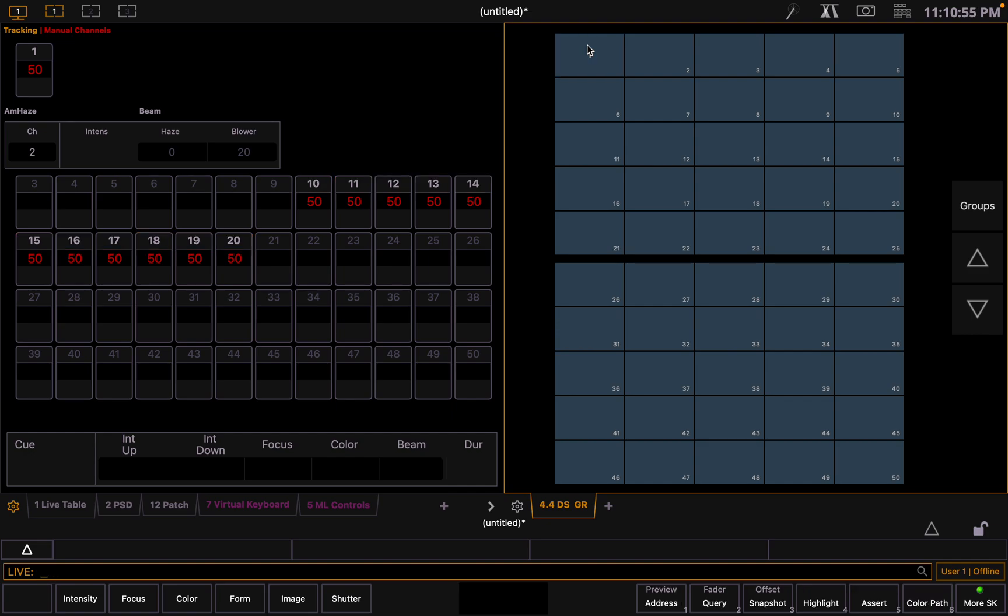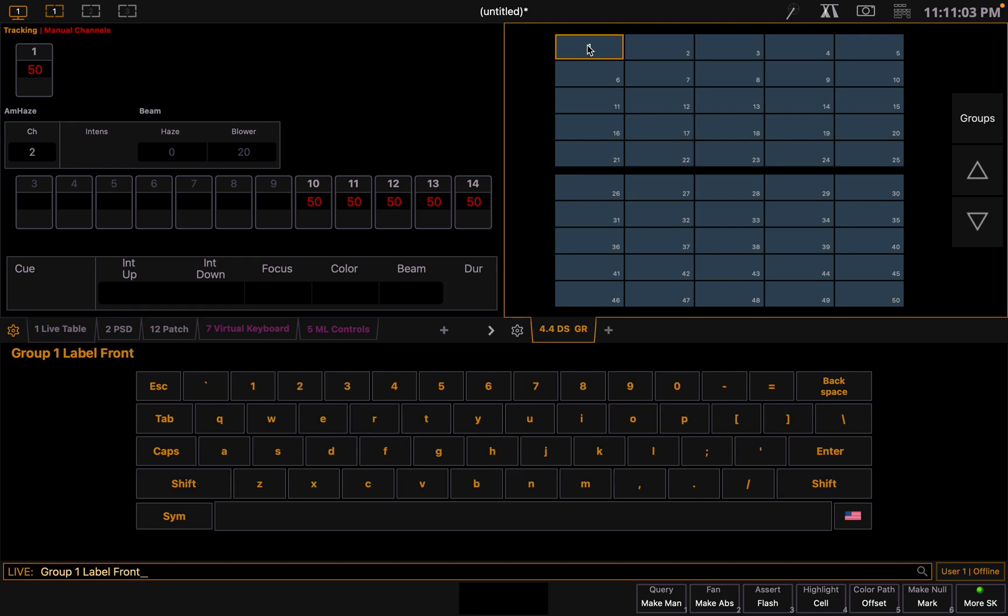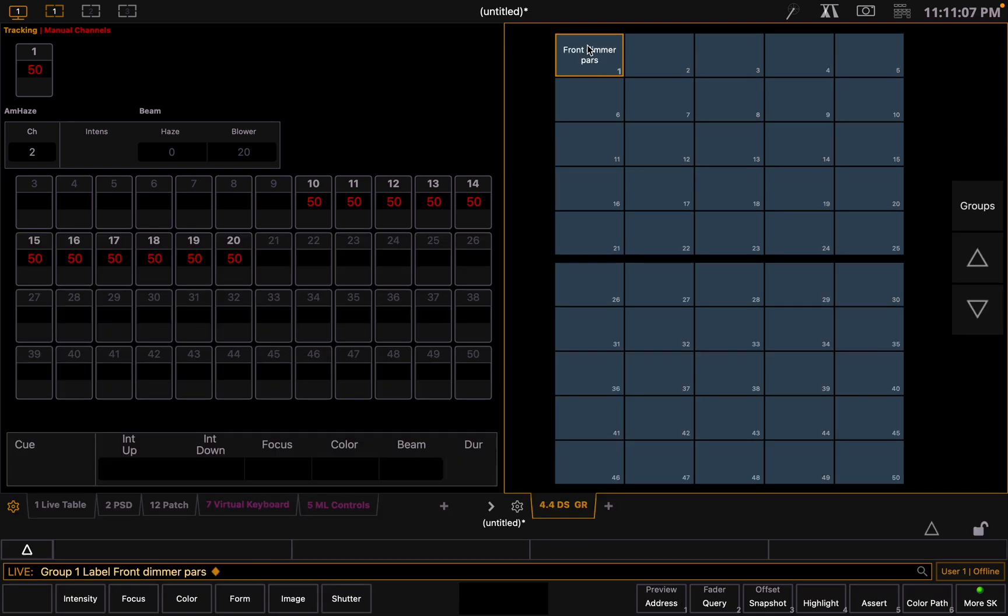So we'll just go group one label, and we'll call it front dimmer pass. That's it, we've labeled it and it comes up on our direct selects. So that's how to make a group in EOS.